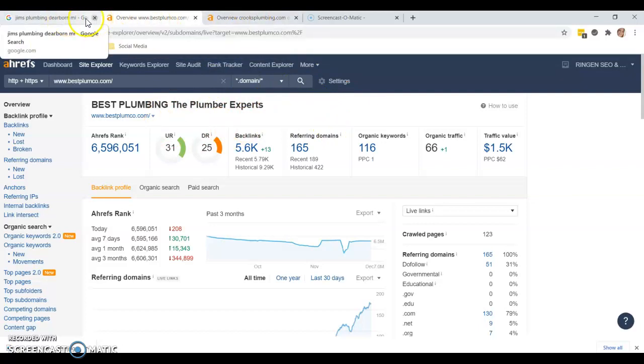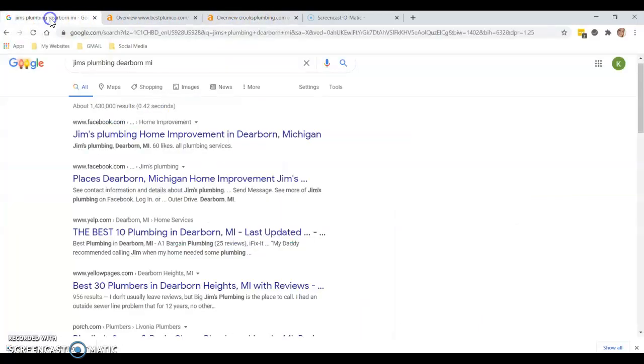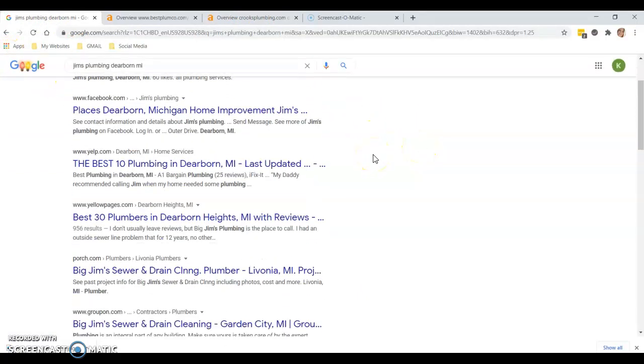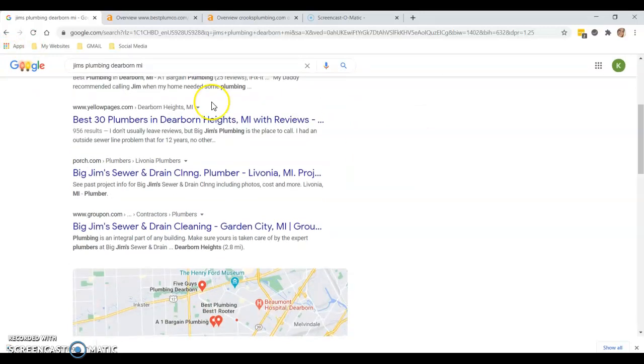Like I said here, I want to stress this one more time. If I type in Jim's Plumbing Dearborn Michigan, I'm going to skip through these because Yelp, Yellow Pages - I don't even want to look at those, that's too much hassle.